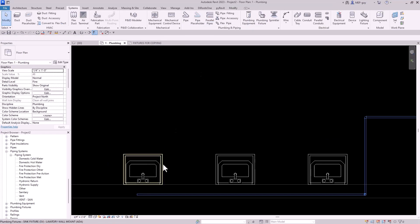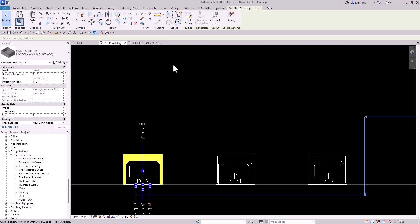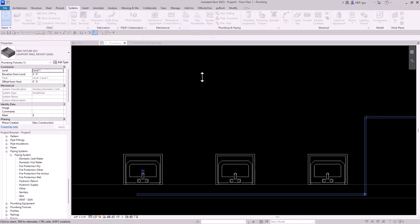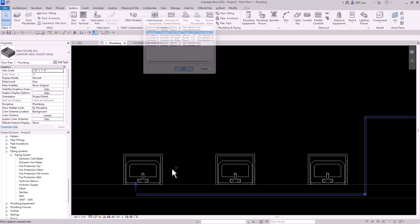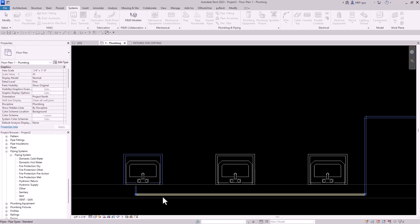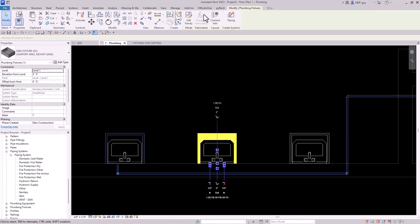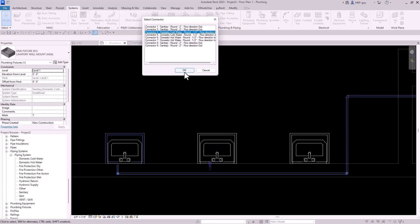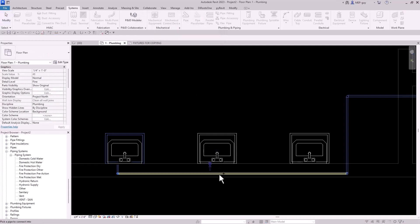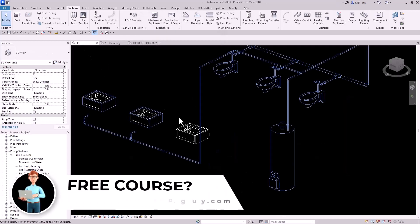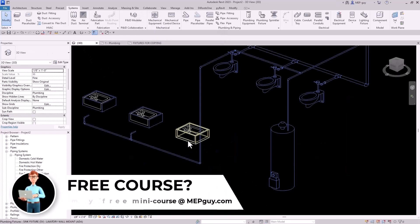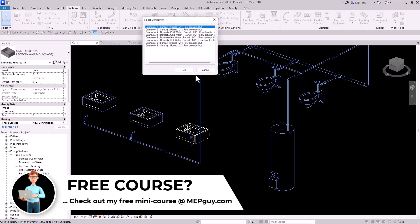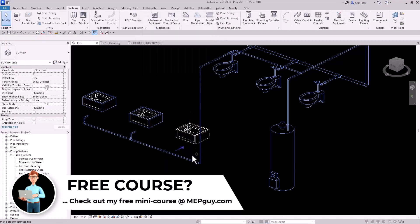We'll use our connect into command by selecting the fixture, using connect into, selecting the first connector, and clicking our pipe. Do it again — select connect into, select this first connector, and click our pipe. Let's go to a 3D view so you can see this. We'll select our fixture, connect into, select the first connector, select our pipe — and that looks great.